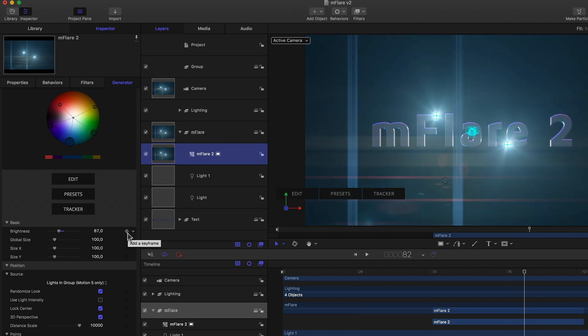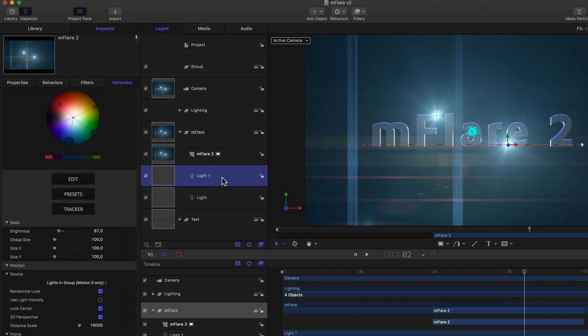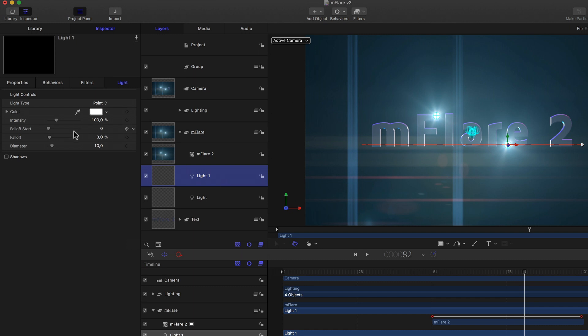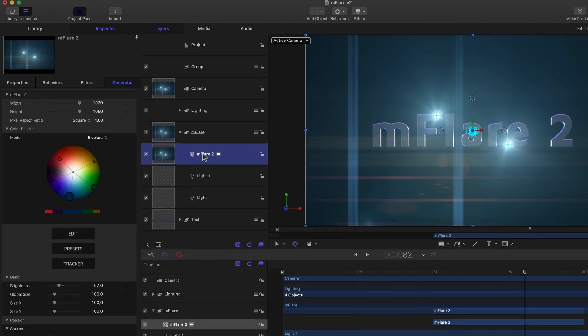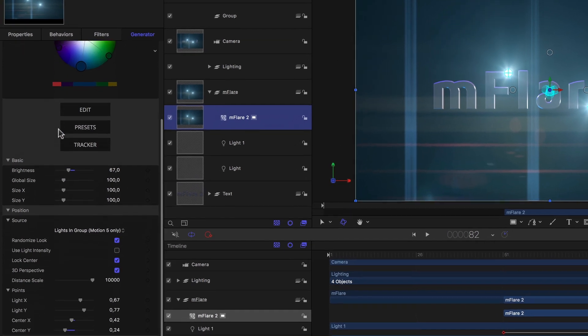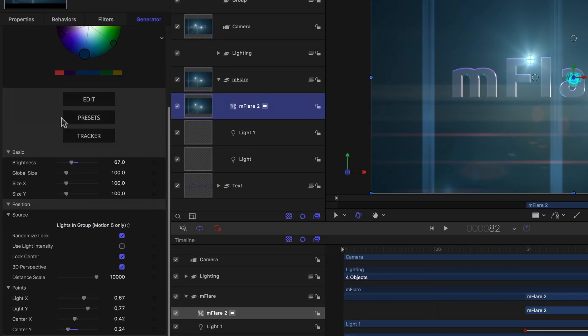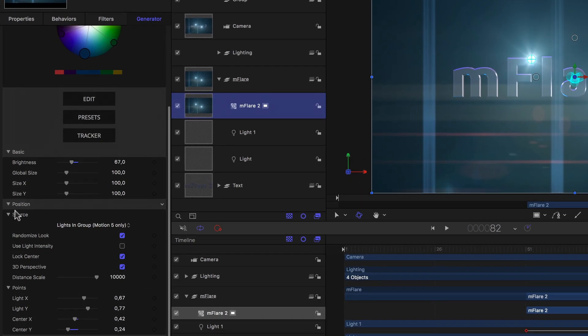The first would be to select the MFlare generator and keyframe the brightness of the flare over time as needed. This is of course the best looking, and one of the easiest. But with that we're animating the brightness of all the lights in the group simultaneously. So if we wanted to adjust them individually, we'd have to make separate groups and separate flares. Or we use the third option. We simply adjust the brightness of the actual lights.